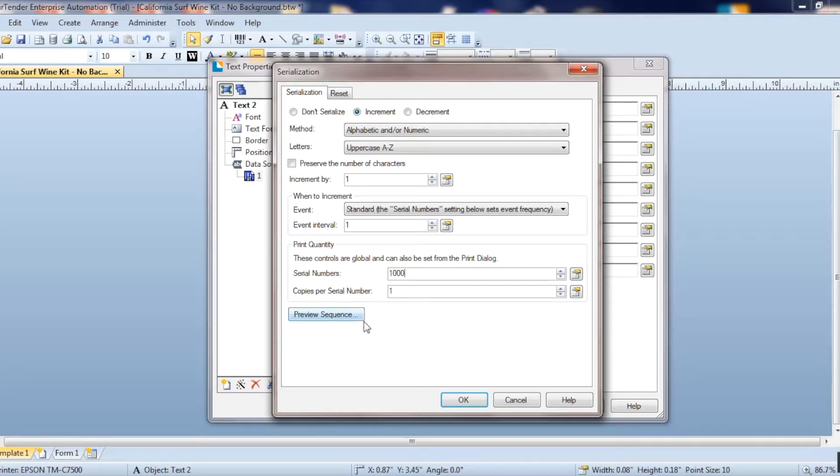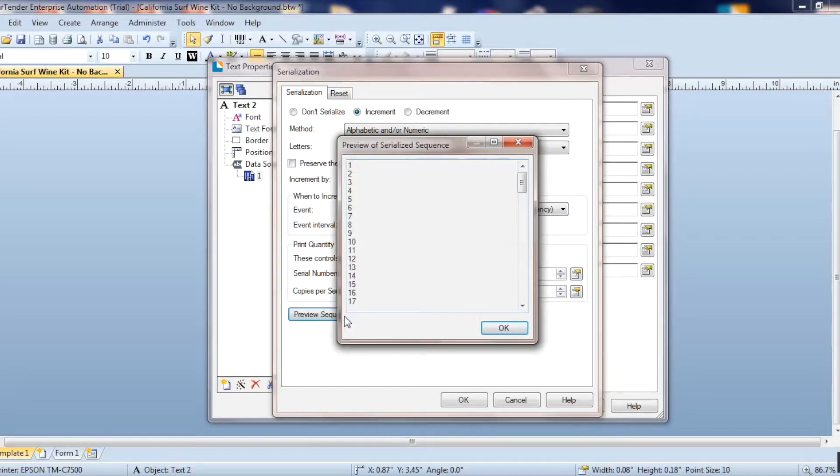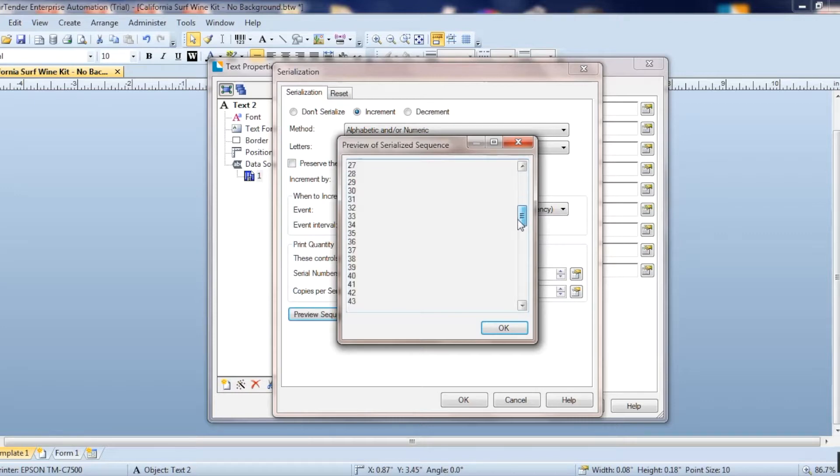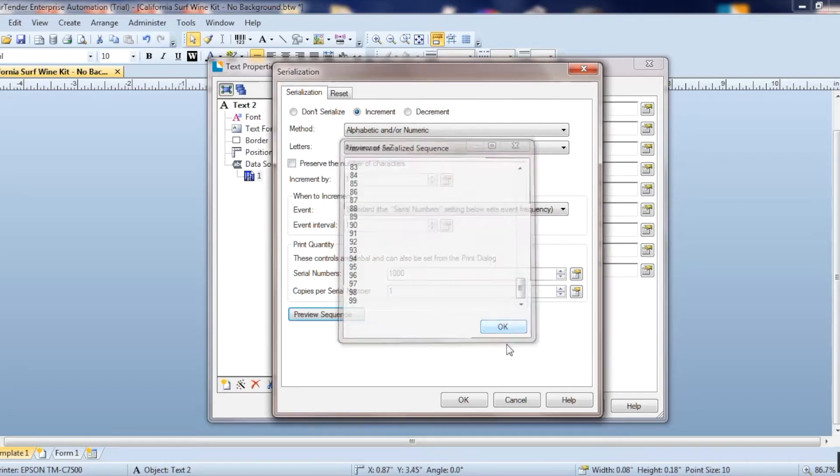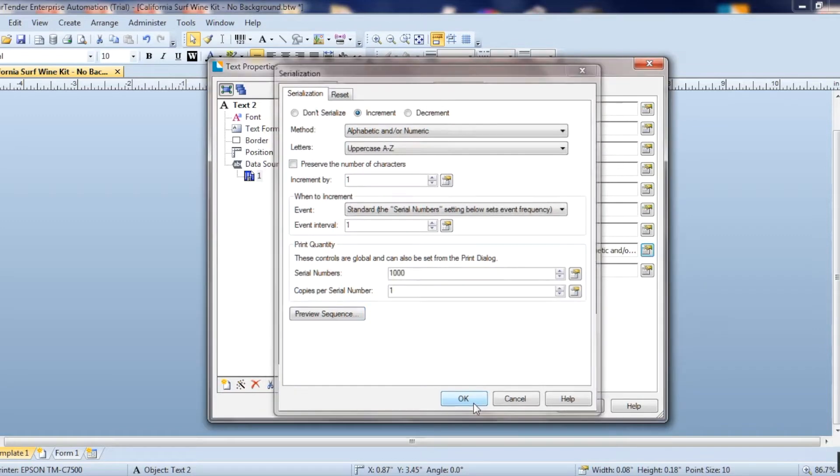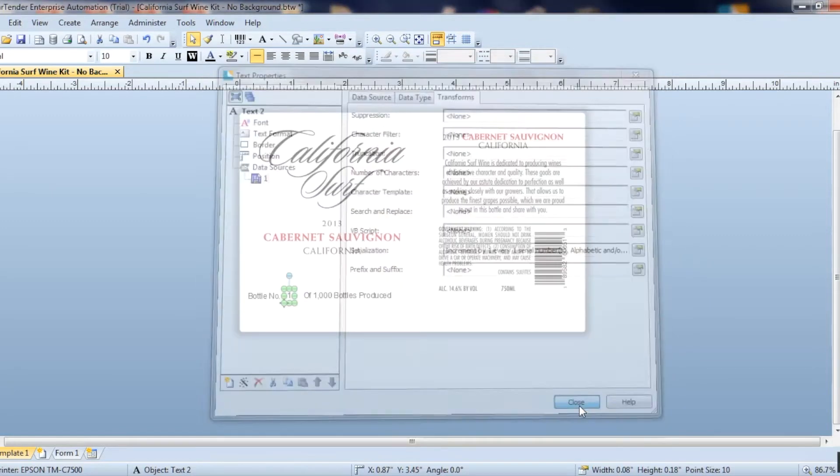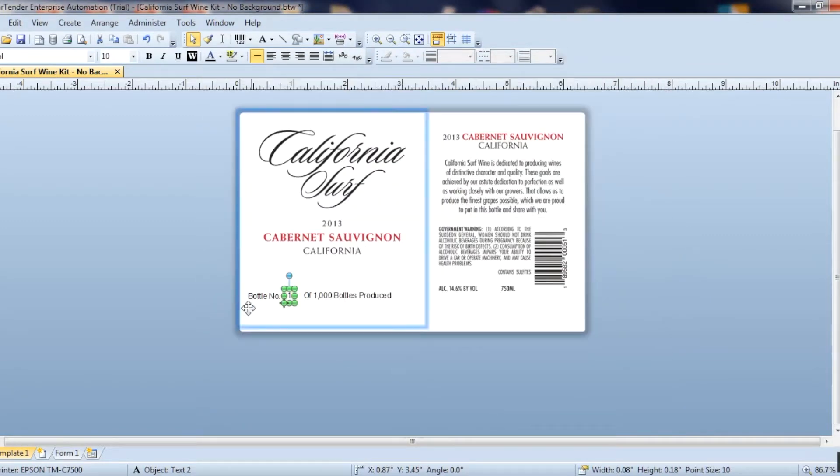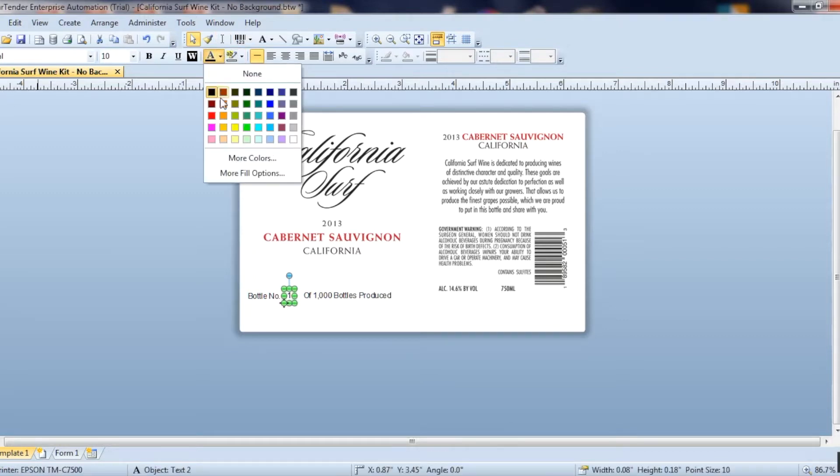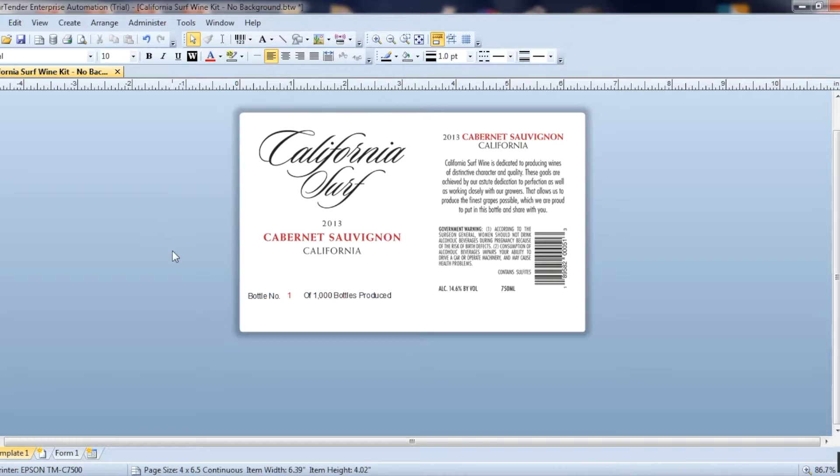So just to make sure that it's set correctly, I'm going to check preview the sequence. And it's counting up correctly, so I can see that it's correct. So now you just close that out. And I'll change the color just so it stands out a little bit. I'm going to change that to red.